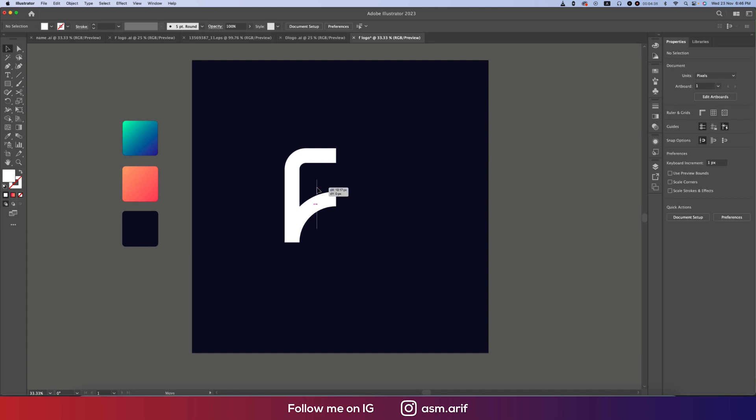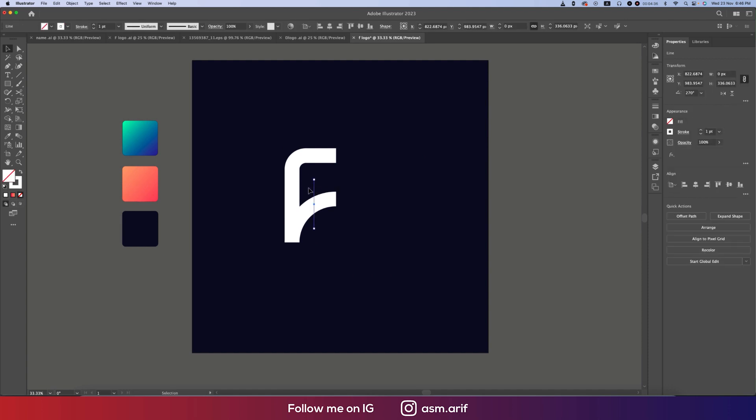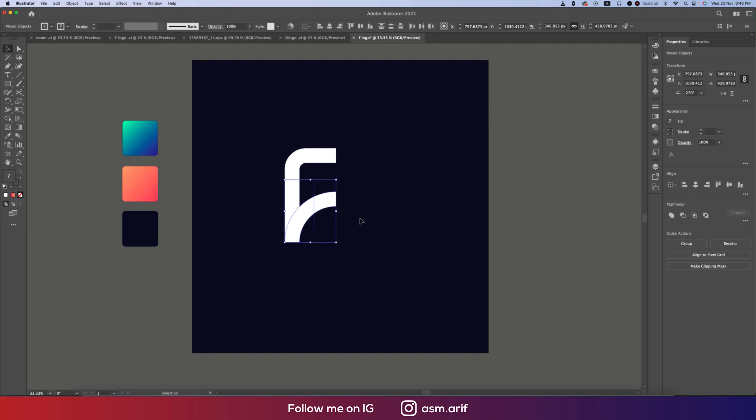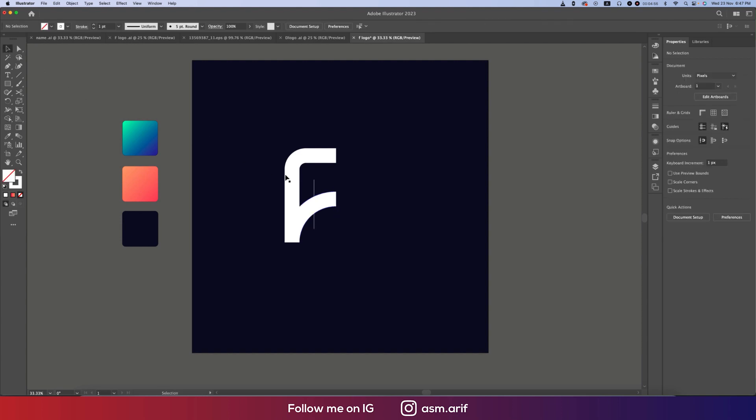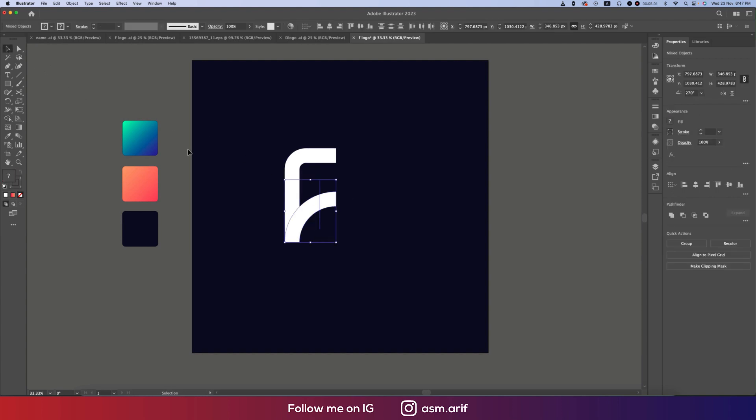Select all the shapes. Press Shift+M or go to the Shape Builder Tool. Press Alt or Option—Alt for Windows and Option for Mac—and hold it to remove this area. Make it a little bit like this, and again use Shape Builder Tool to remove the area.